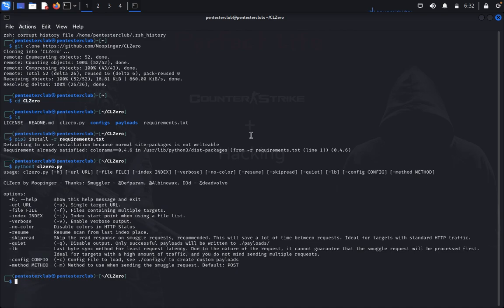Request smuggling vulnerabilities are often critical in nature, allowing an attacker to bypass security controls, gain unauthorized access to sensitive data, and directly compromise other application users.